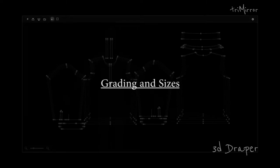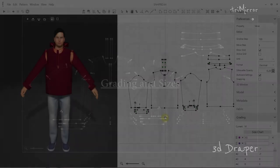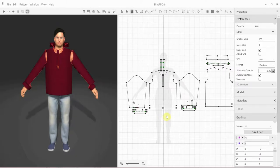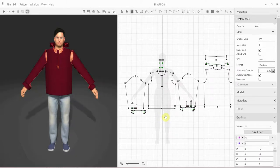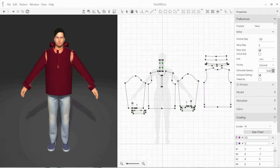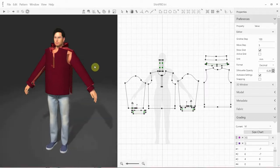In this video we'll be talking about the pattern grading functionality in 3D Draper. For those of you who are unfamiliar with this term, pattern grading is the process of creating a range of sizes for a single style. For example, here we have a men's shirt with its patterns in the 2D area. These patterns only correspond to one specific size, the sample size.